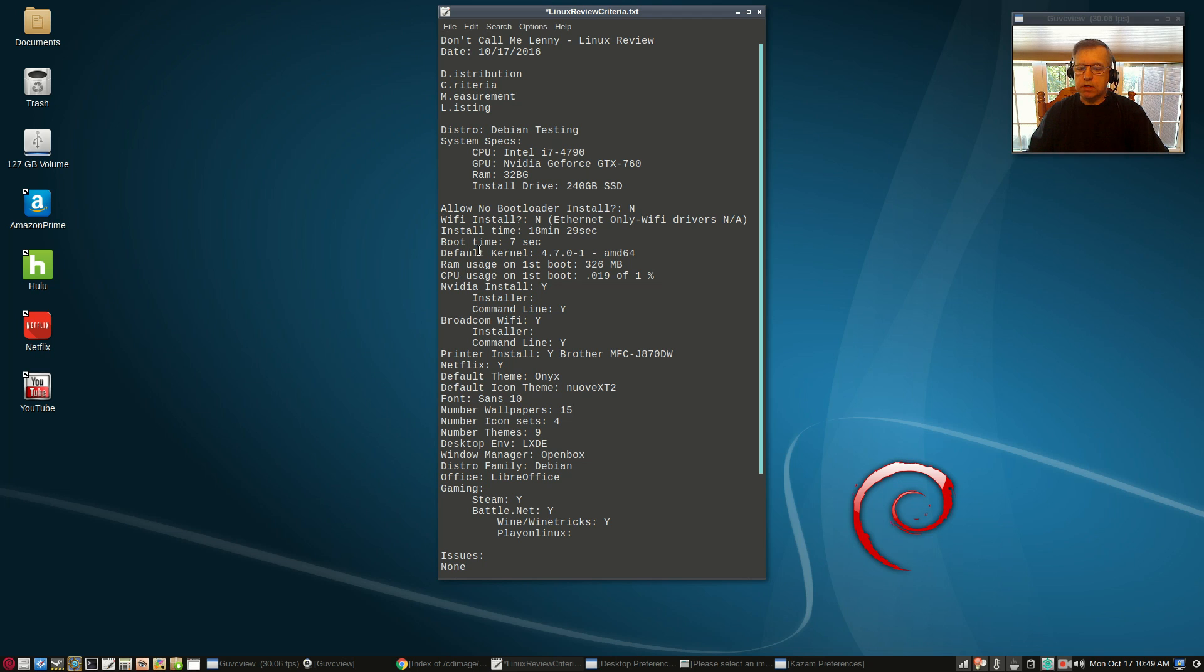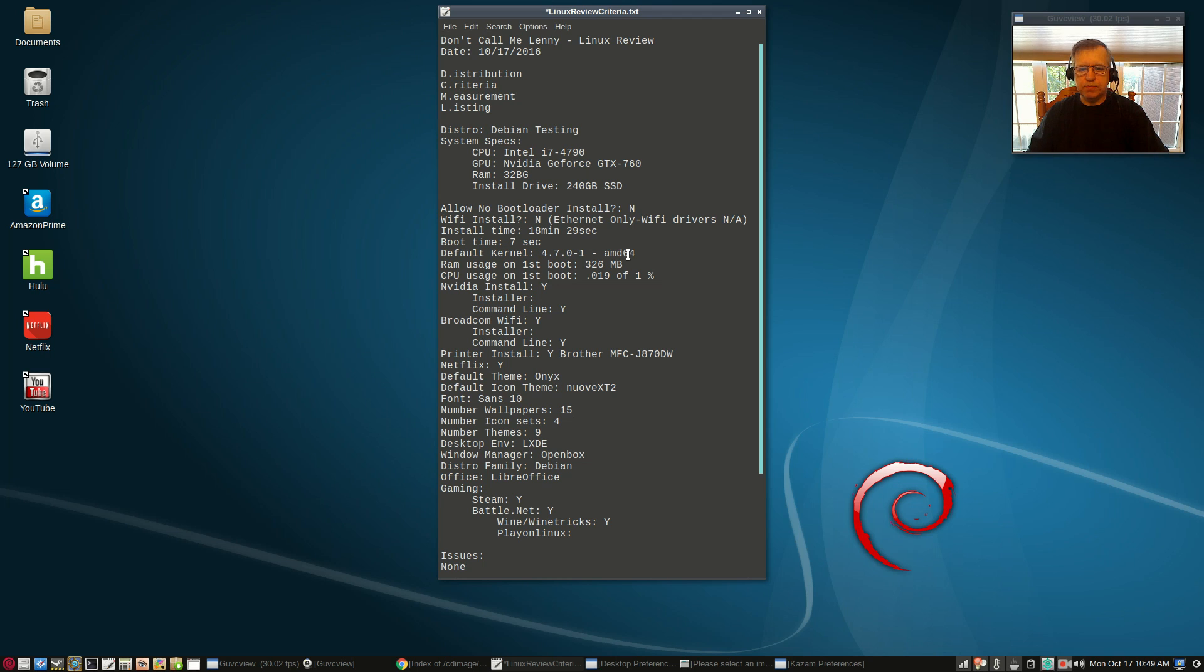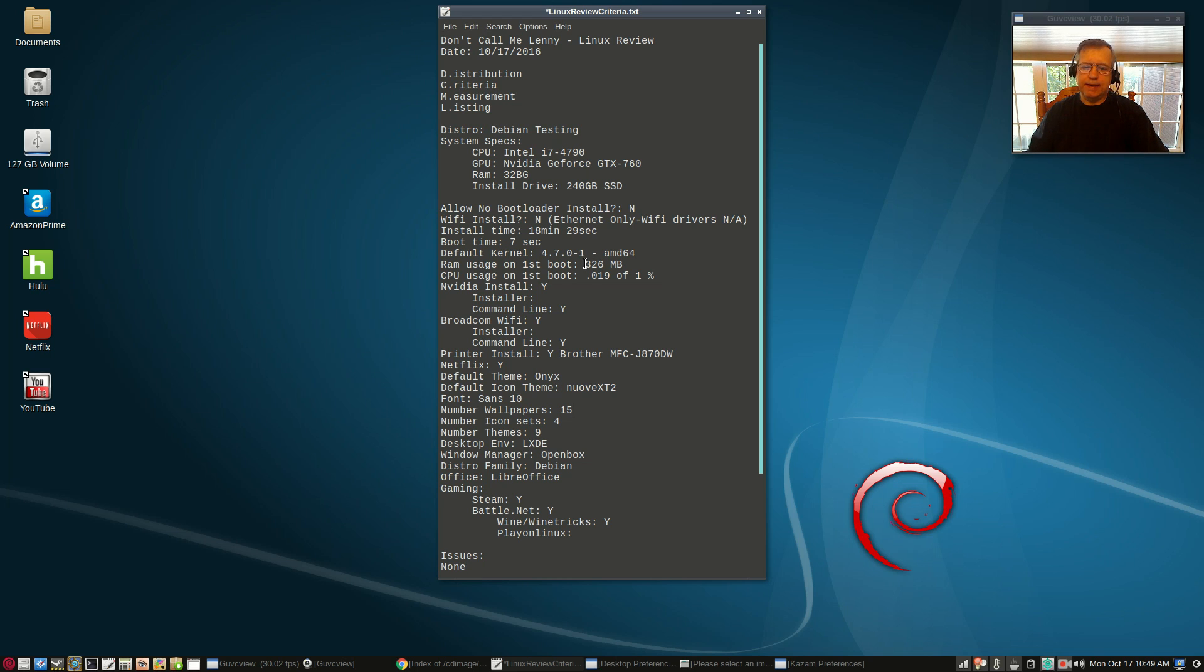The default kernel for the Debian testing package is 4.7.0-1, and of course I'm running the 64-bit kernel. RAM usage was 326 megabytes. That is outstanding, but keep in mind that at that point there's nothing installed.